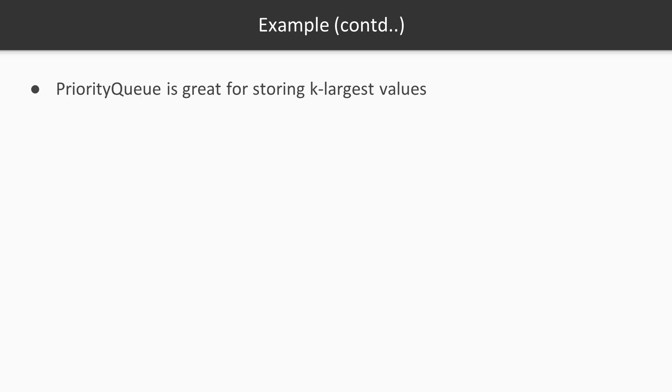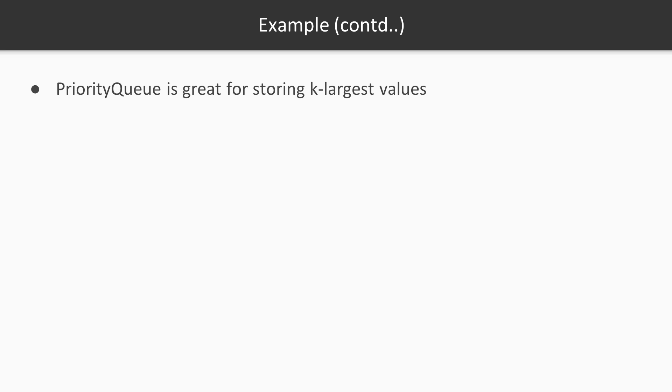PriorityQueue is great for storing K-largest values. What does that mean? Whenever you are inserting items to the PriorityQueue, they get automatically sorted depending on your choosing, and you can just use it to retrieve K-largest values. For example, take top five elements from this PriorityQueue and you will know that all the operations will be really fast if you want to do this.